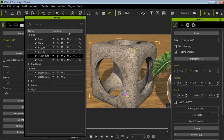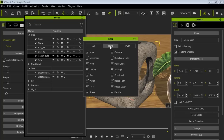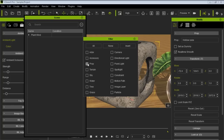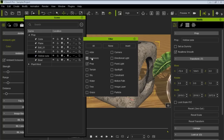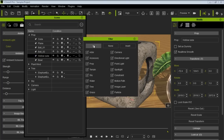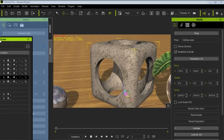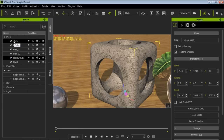If you have a large project with lots of stuff, you can add a filter in the Scene tab. Select none, then choose a type like Prop to show only props, or invert the selection to show everything except props. You can also search for objects using the search field. Let's go ahead and dock that scene window back on the left-hand side.